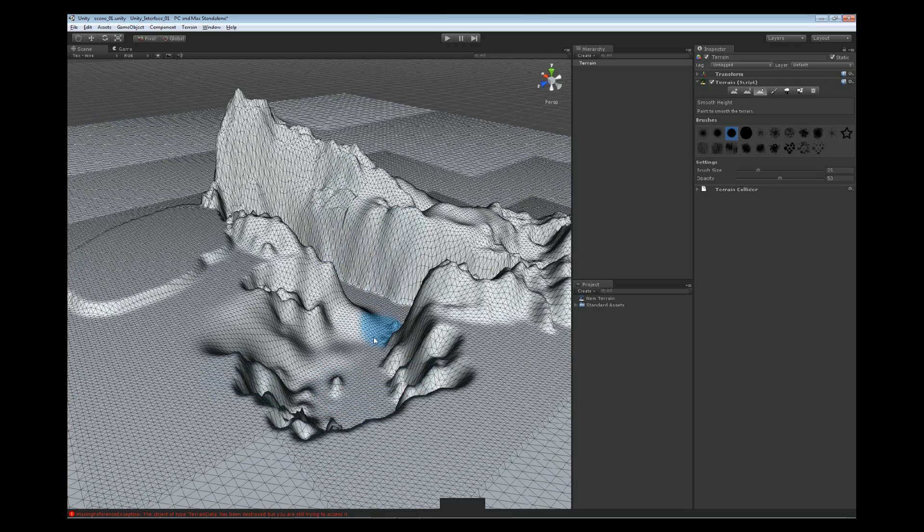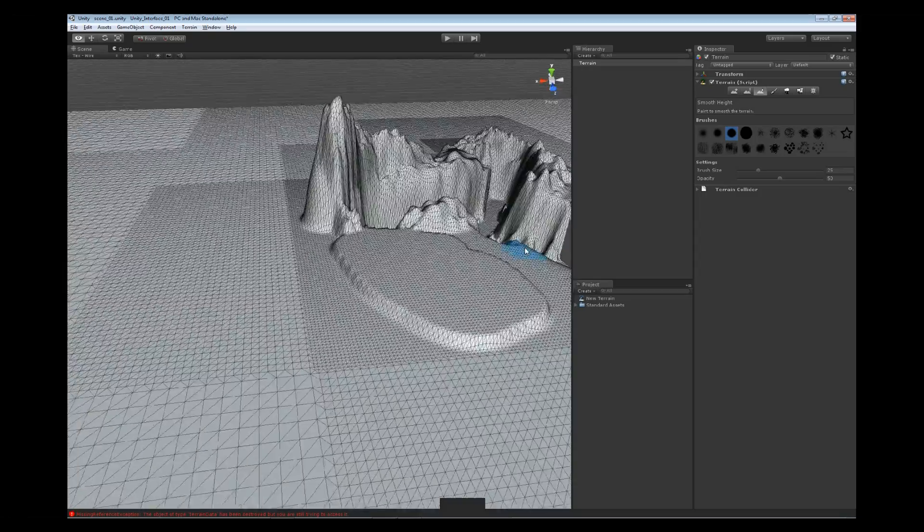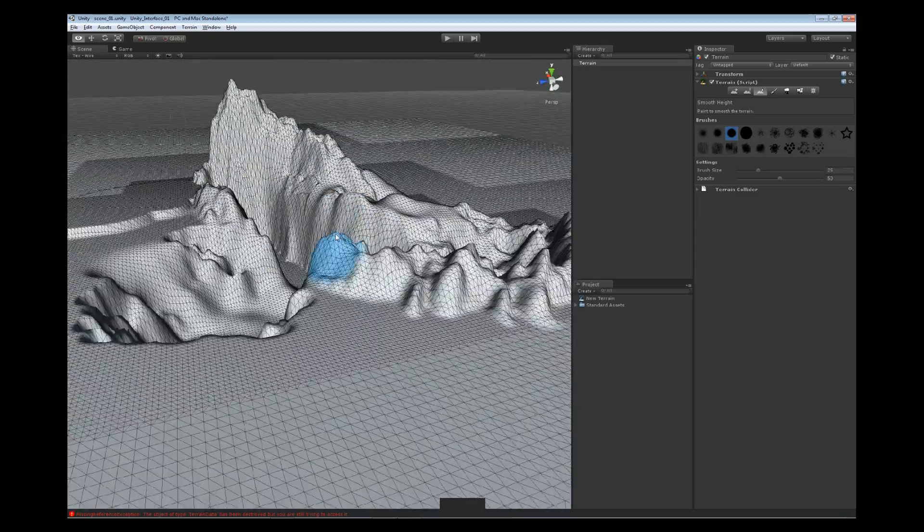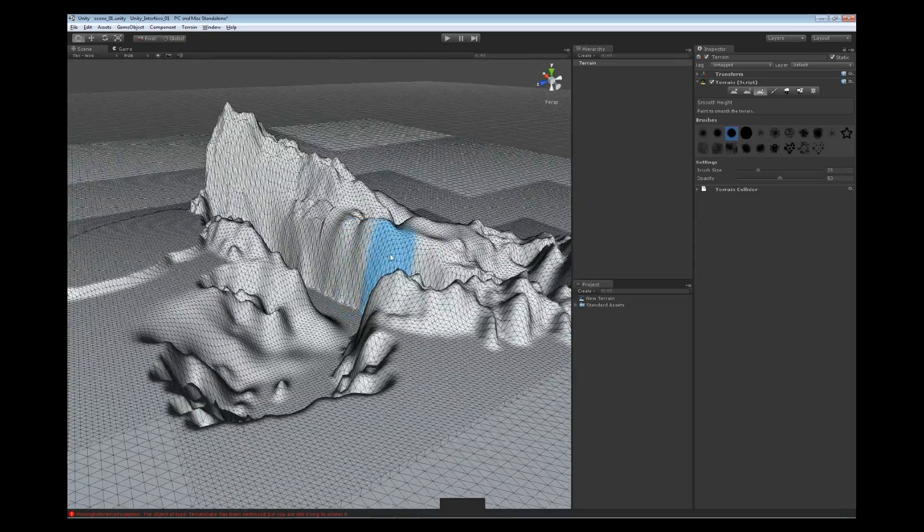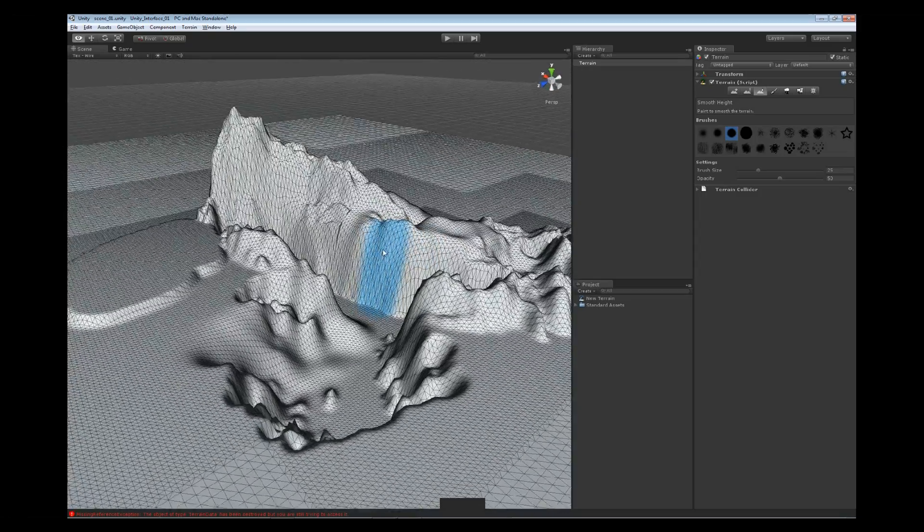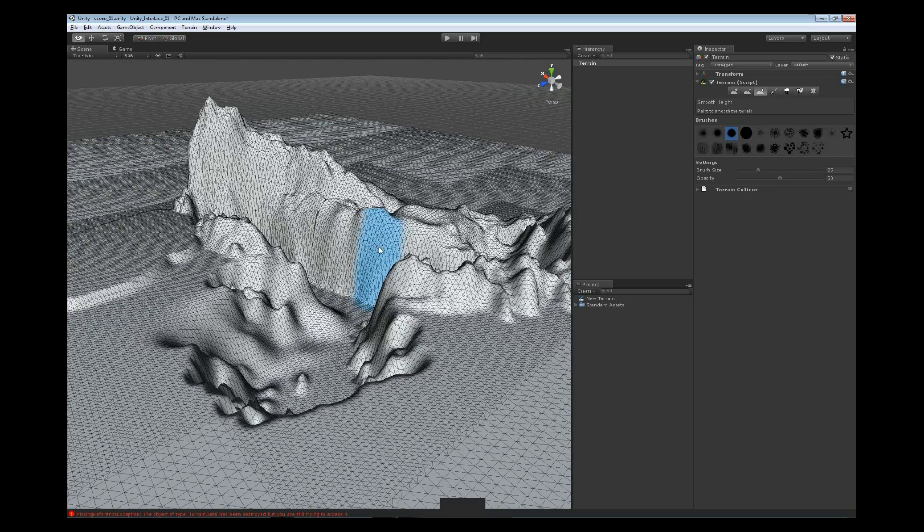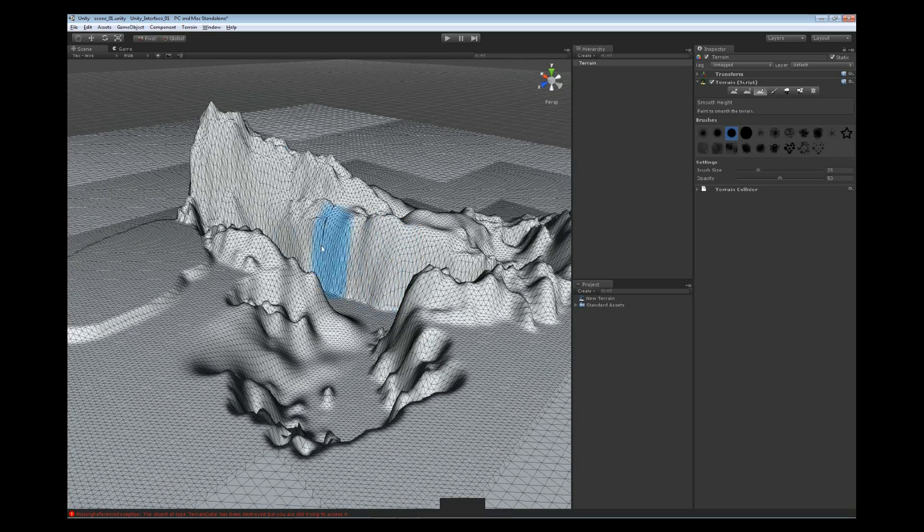Okay, with our smooth brush smoothing everything out, we're starting to look pretty good in here. Now, the one option that we haven't looked at in our settings is going to be under our brush size and the opacity. Just a little more detail on those.